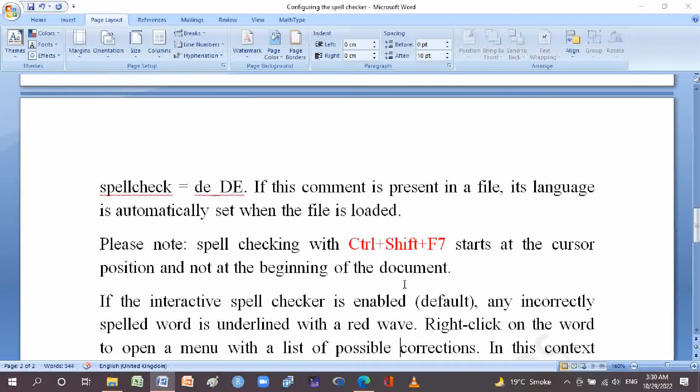Spell checking with CTRL+SHIFT+F7 starts at the cursor position, not at the beginning of the document.